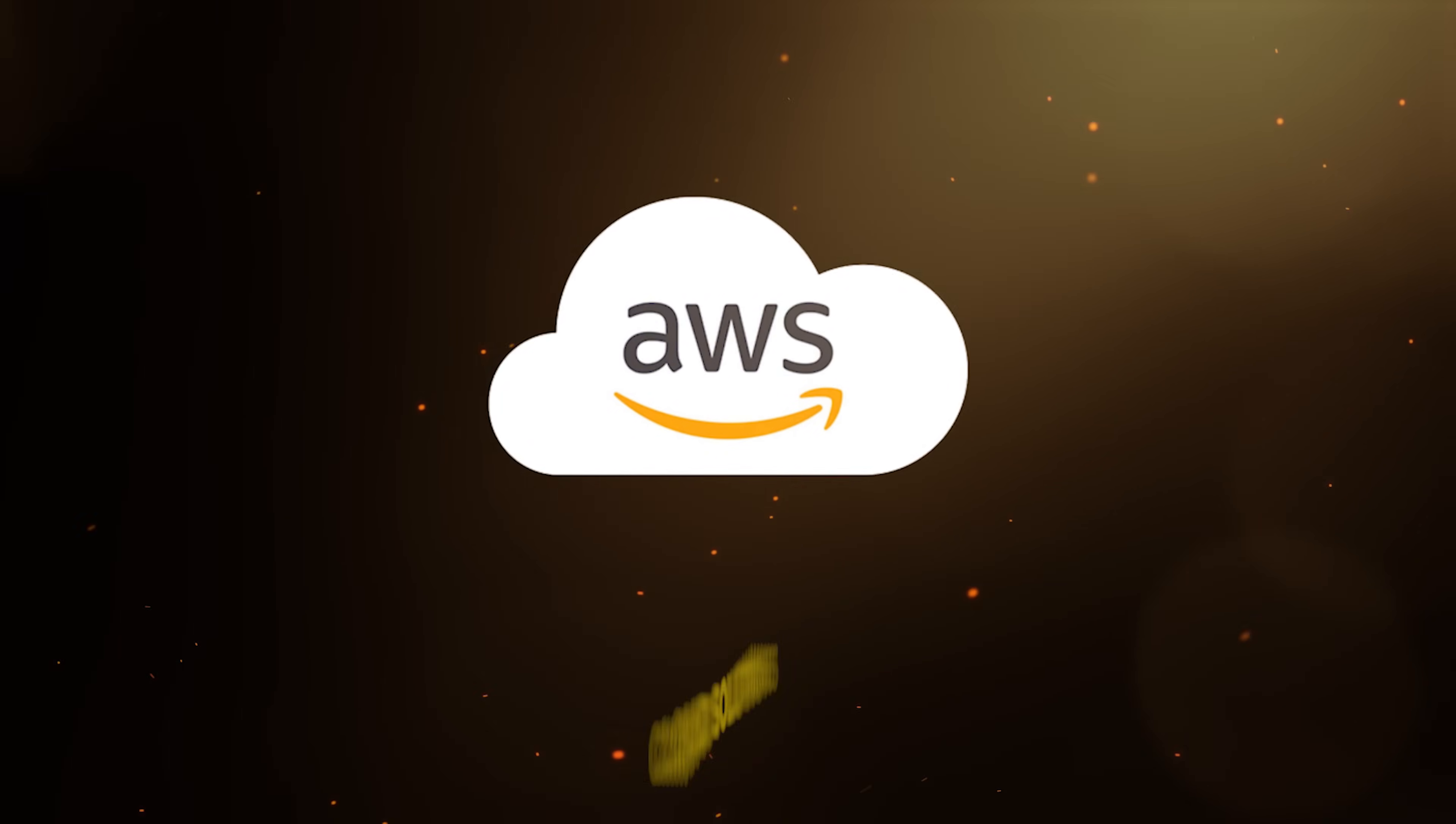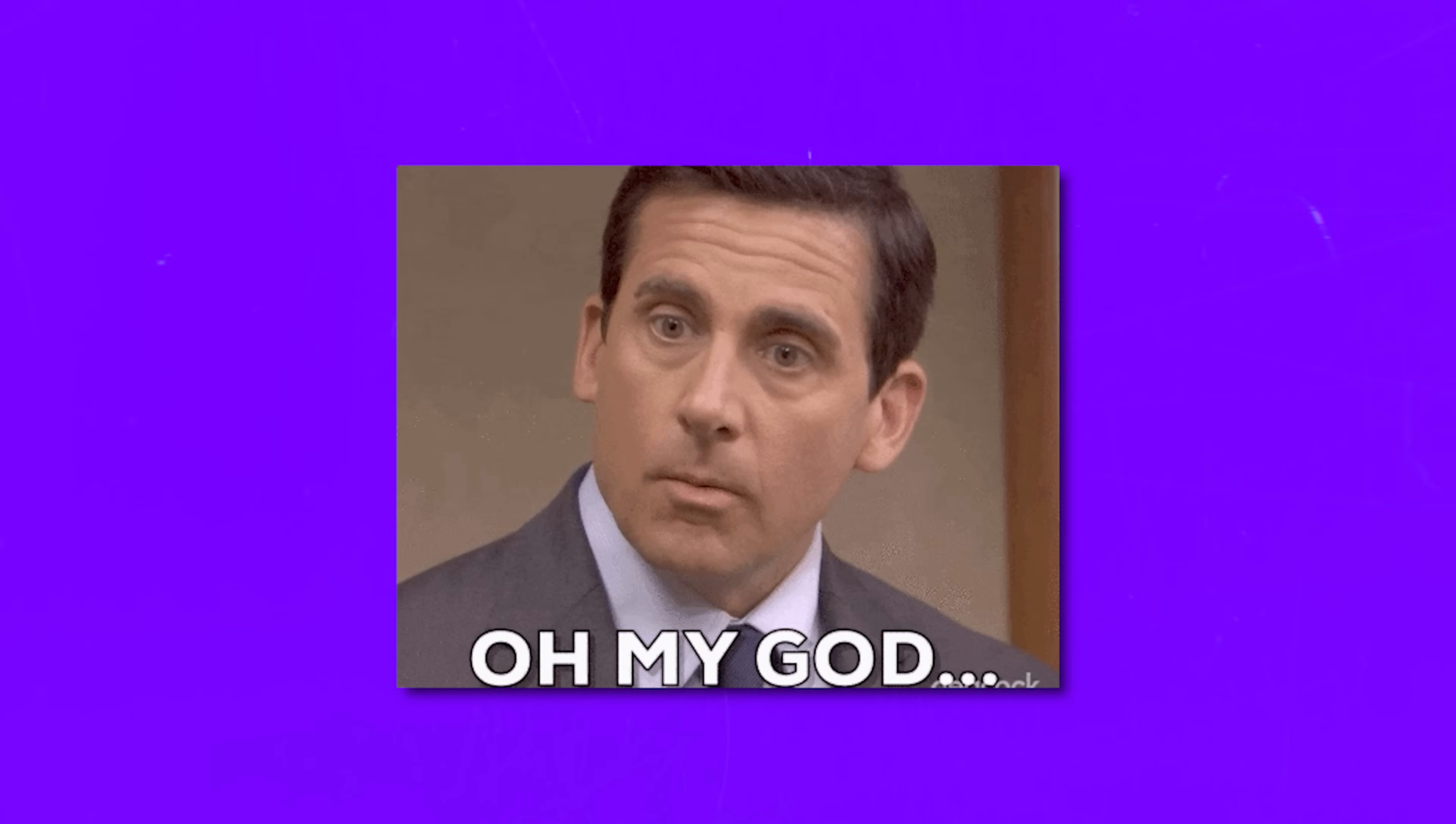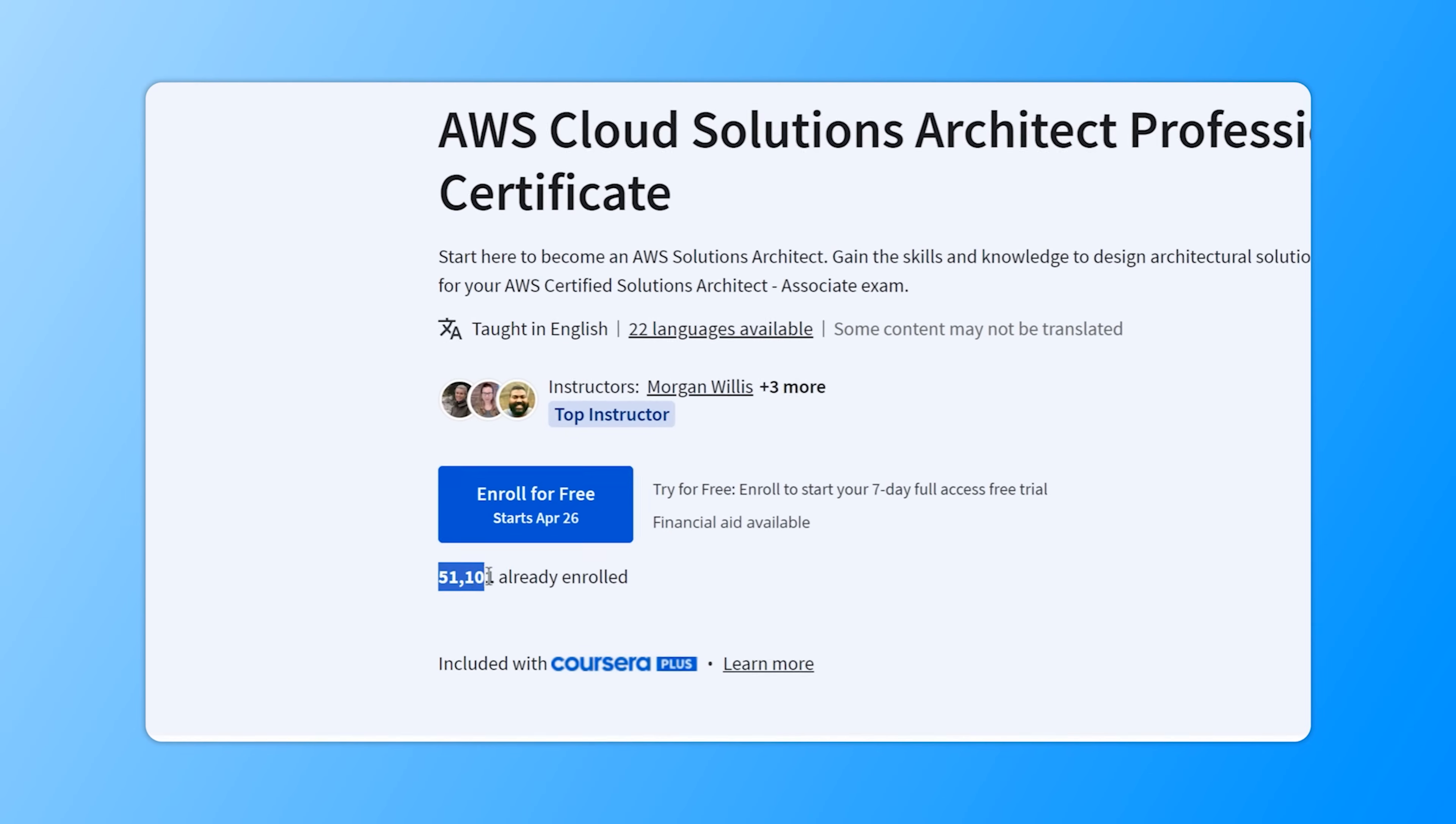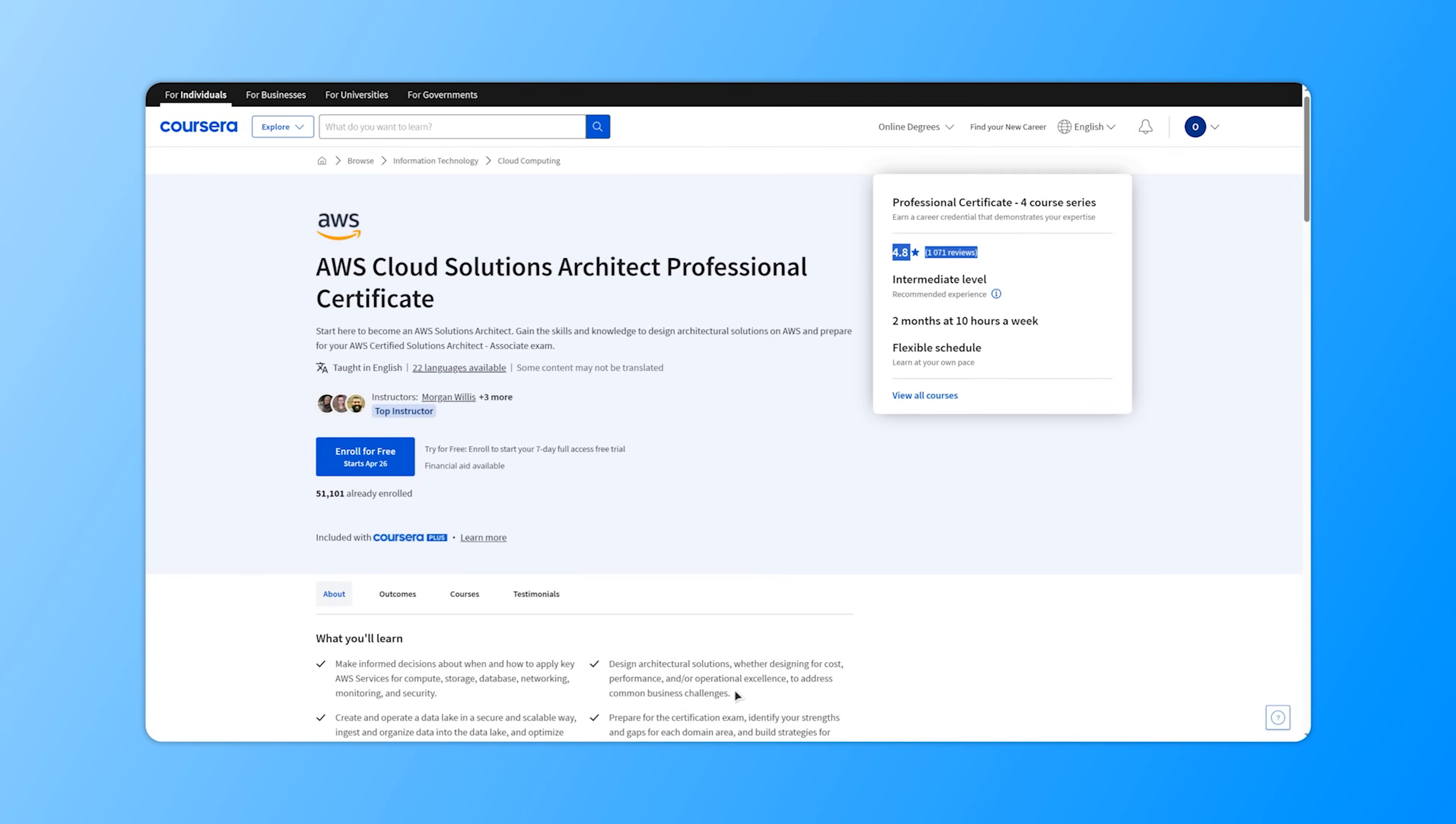AWS Cloud Solutions Architect Professional Certificate. It's one of the top AWS learning programs on Coursera. Currently it has around 50,000 students enrolled and an impressively high rating of 4.8 out of 5. But is this certification program really good?